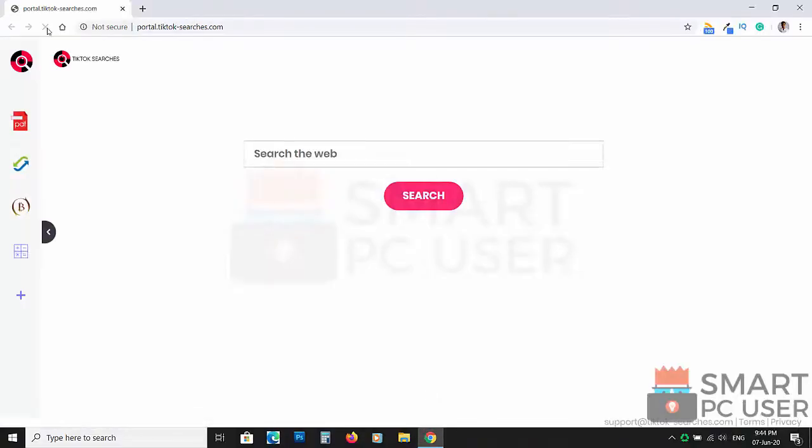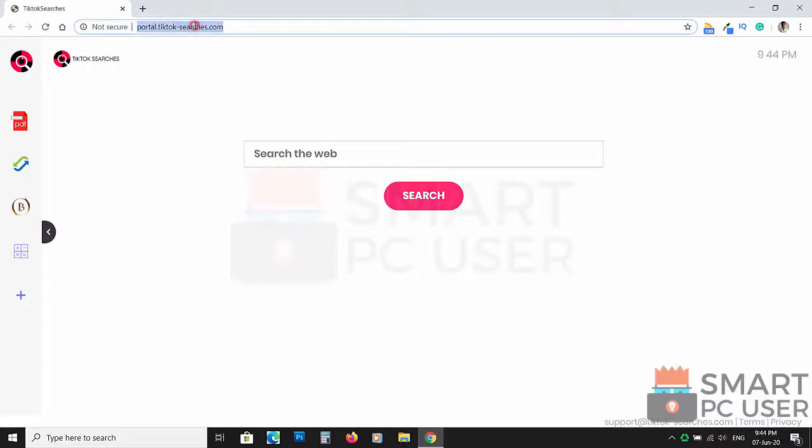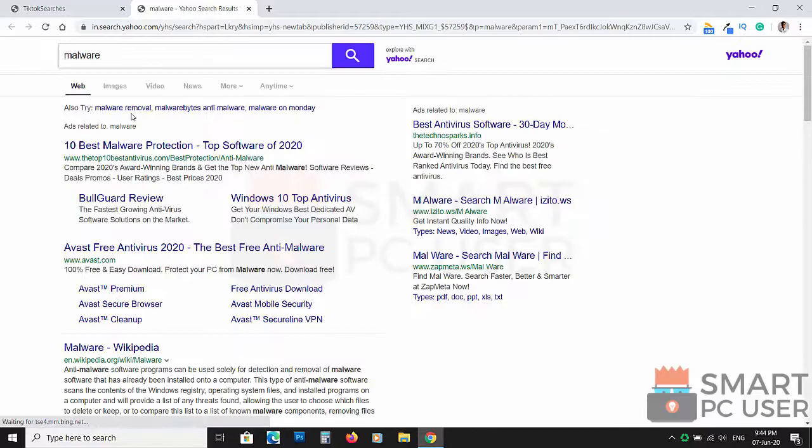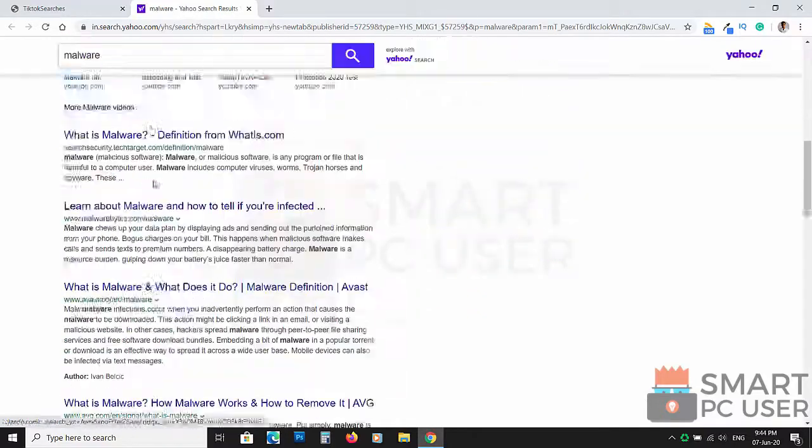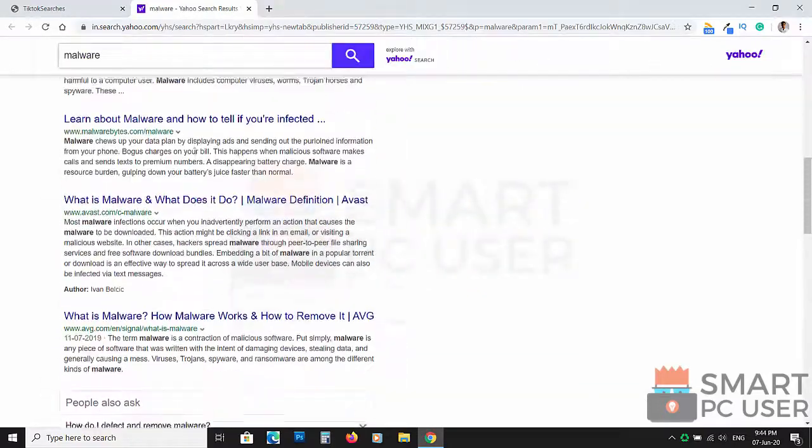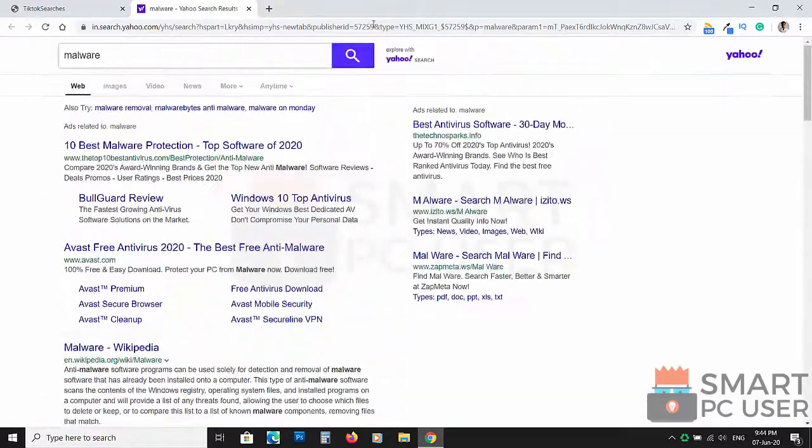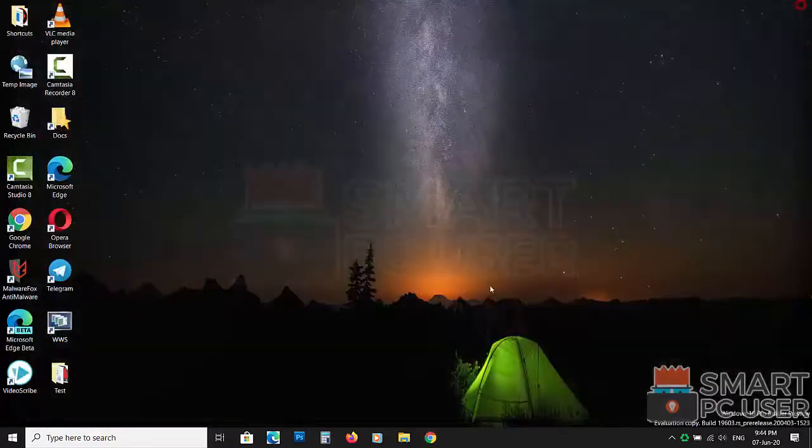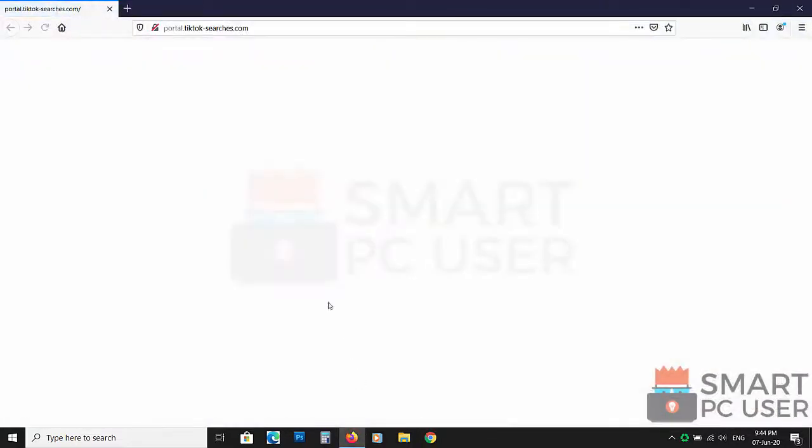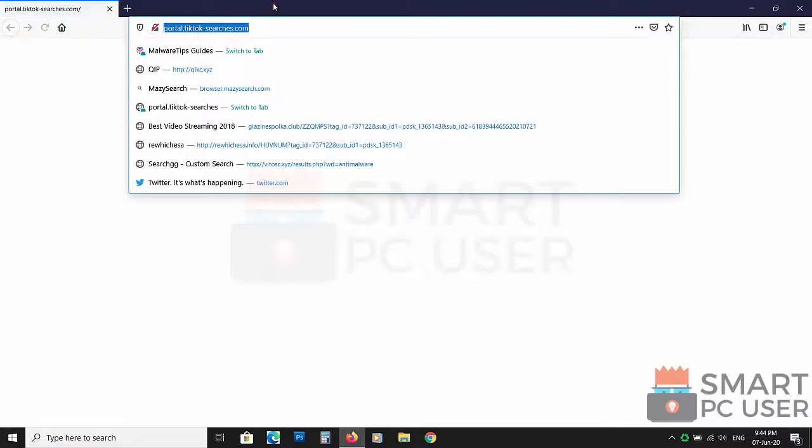TikTok Searches can attack any browser but targets popular browsers like Google Chrome and Mozilla Firefox. The makers of this hijacker can see everything you do online. They track what you search, what you browse. Sometimes they sell this information and sometimes they use it to serve more targeted ads.